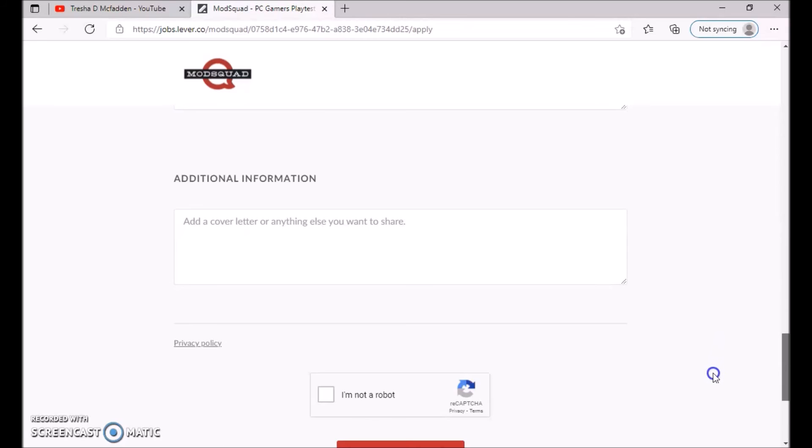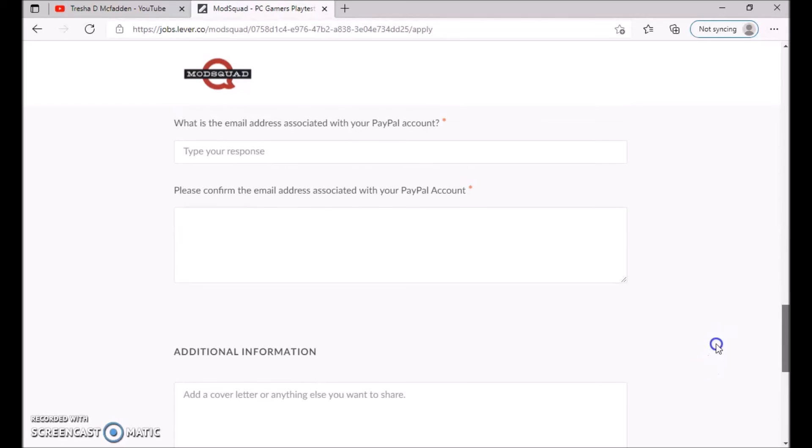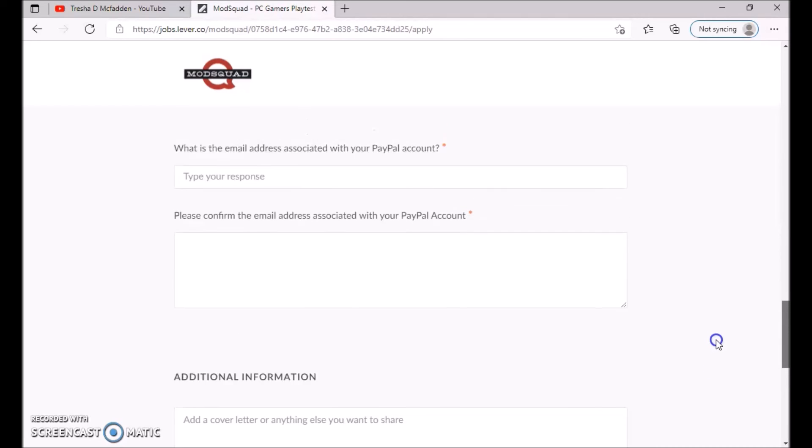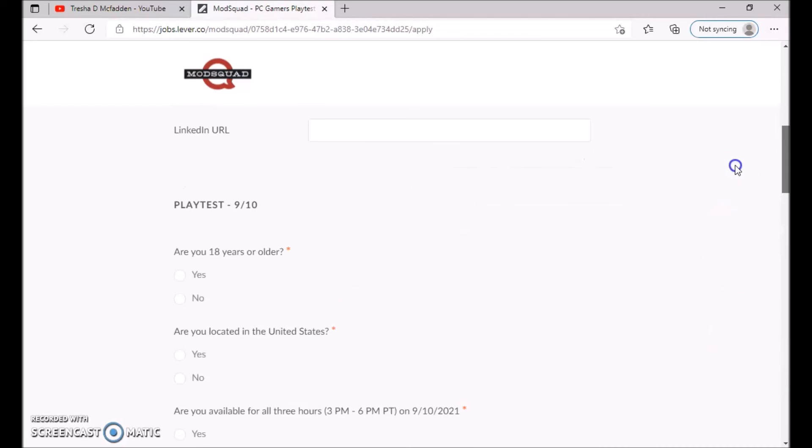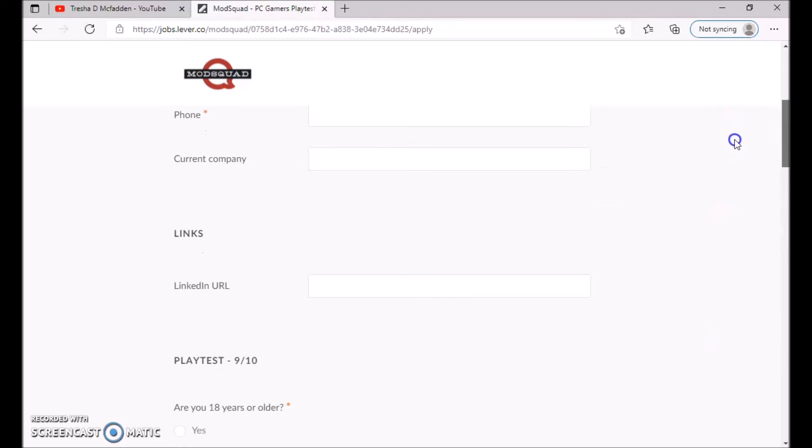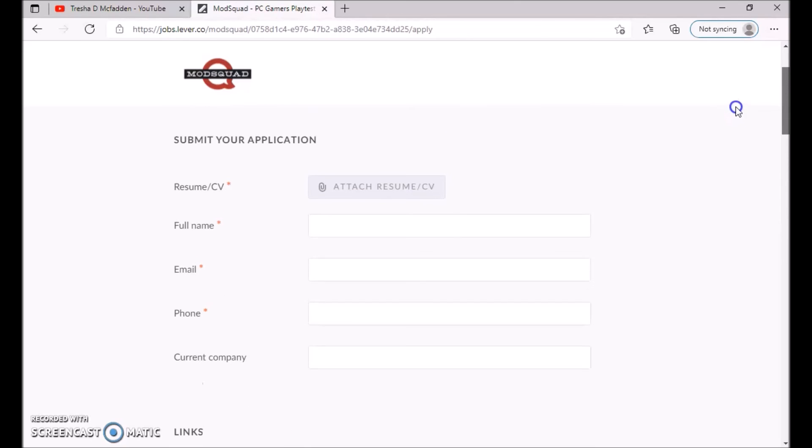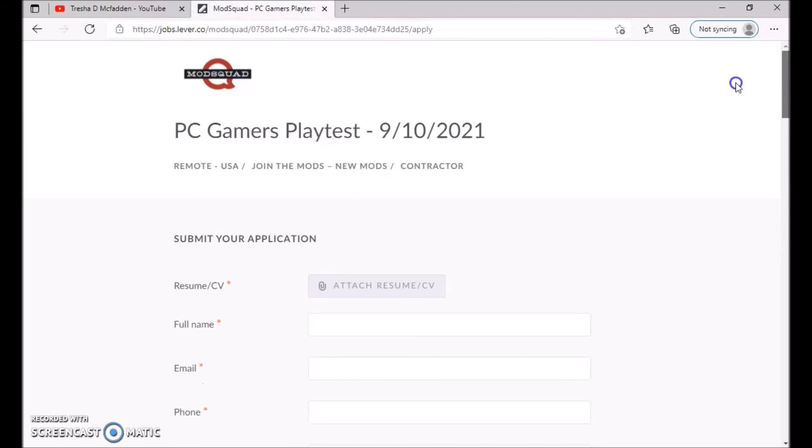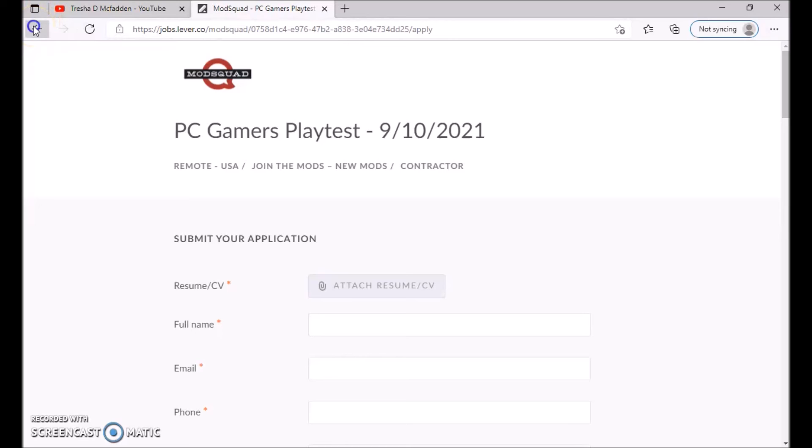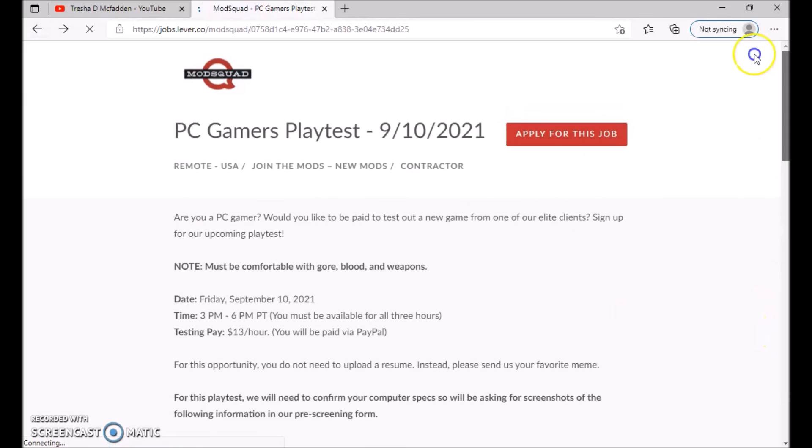This is pretty much everything you can fill out, pretty simple. You already pretty much know what is needed for it. This is for the PC gamers play test position. This will start September 10th, so you want to go ahead and jump on this as soon as possible.